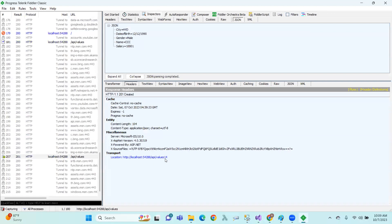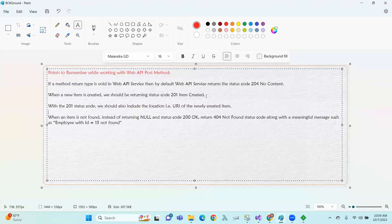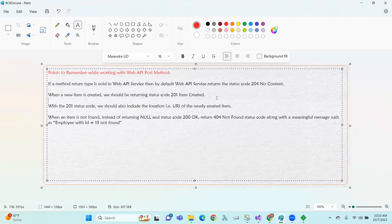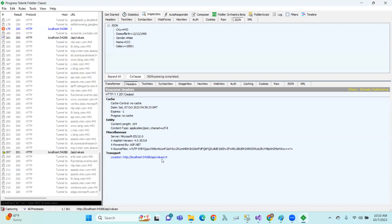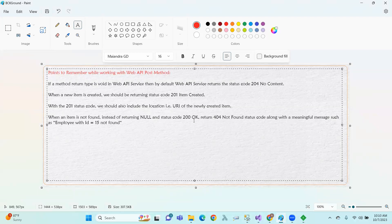We can see the location header shows ID 14. So ID 14 was created, and we get status code 201 Item Created. When a new item is created, we return status code 201 Item Created with the location of the newly created item. When an item is not found, instead of returning null with status code 200 OK, we return 404 Not Found. You can test this by requesting ID 50, which is not found.